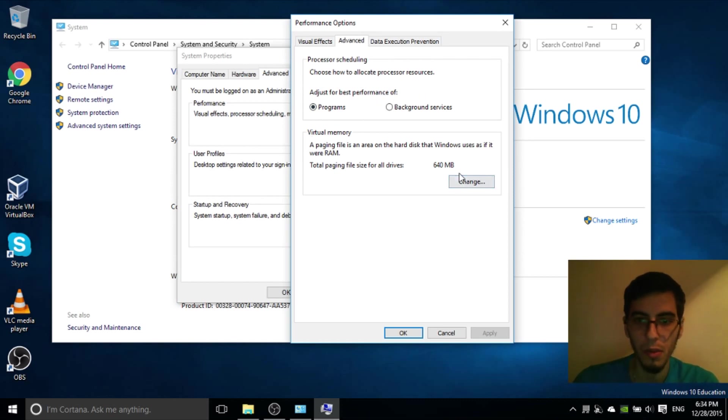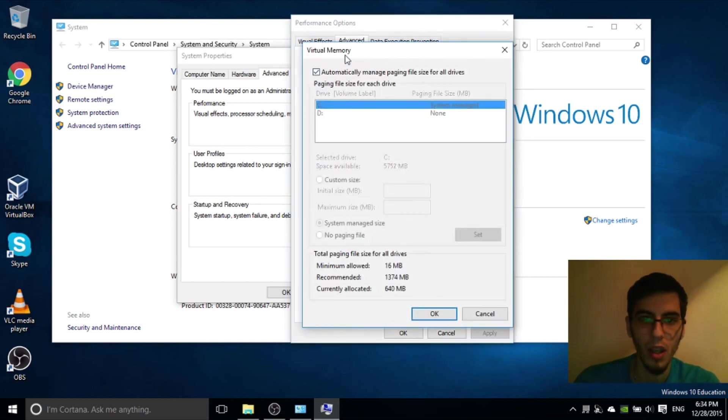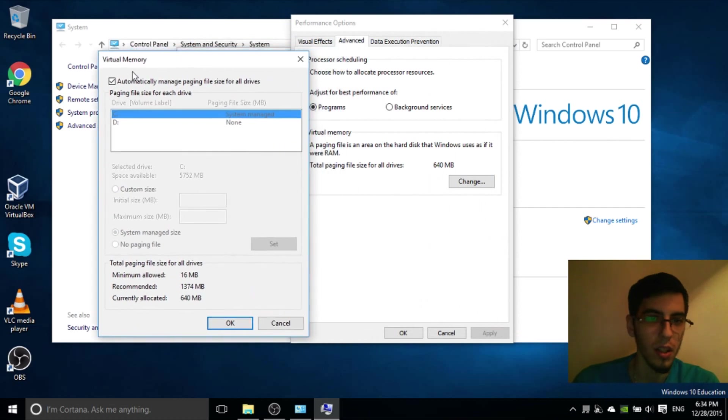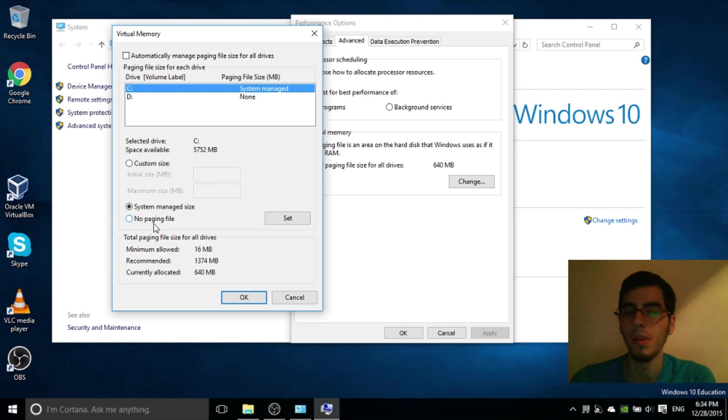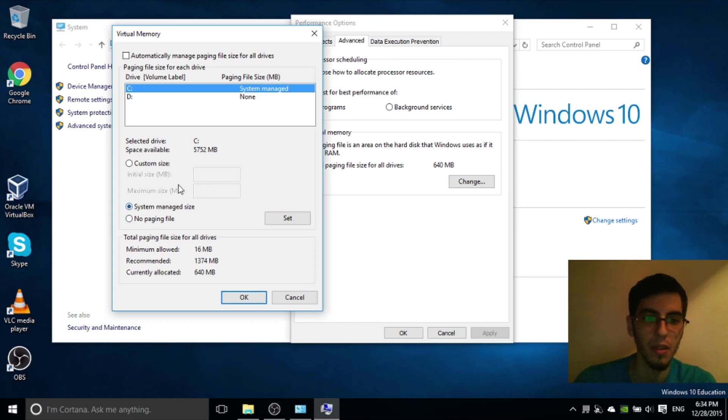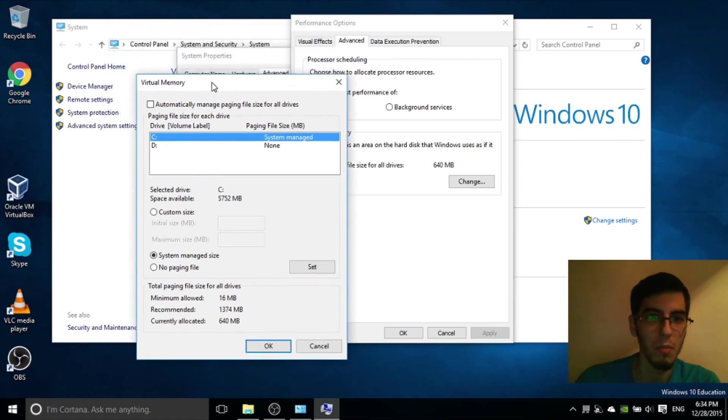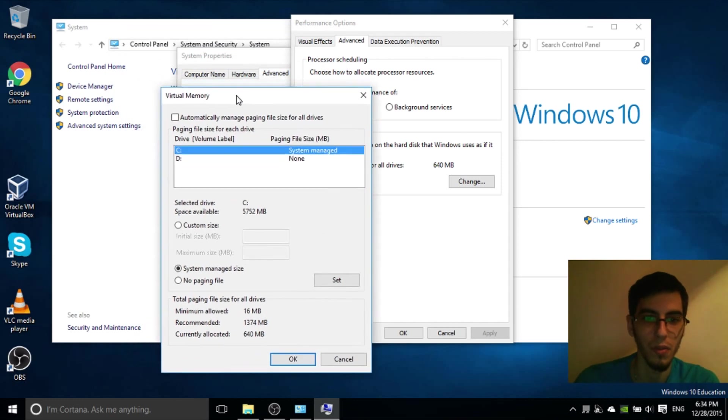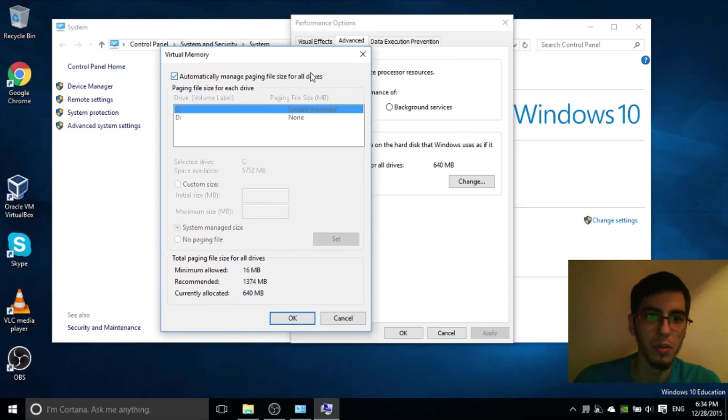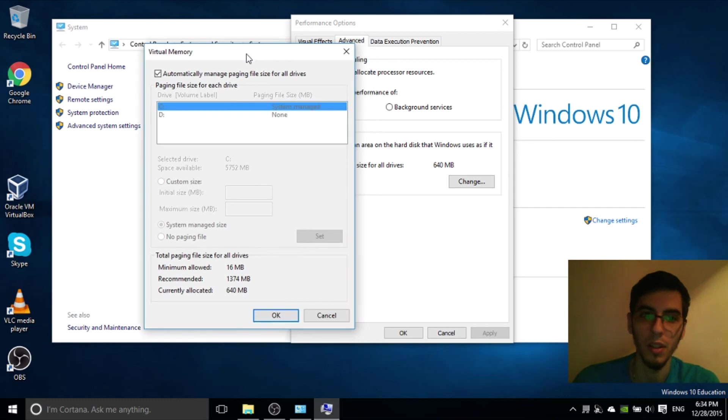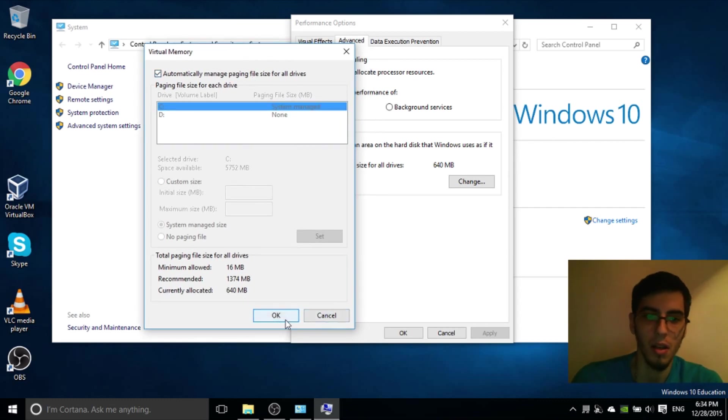On Virtual Memory, let it automatically manage paging files. I have changed it to no paging files but it is not a good idea. If you are not having a lot of memory, a lot of RAM on your computer, you really have to use the automatically manage paging files. So let it like this.